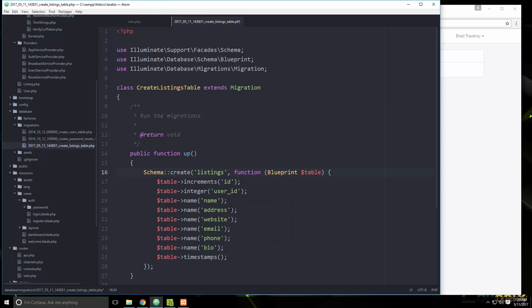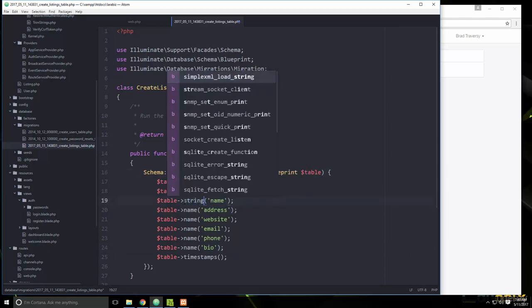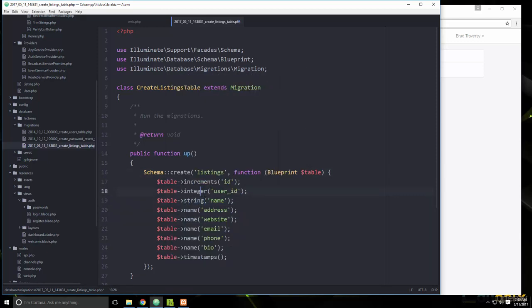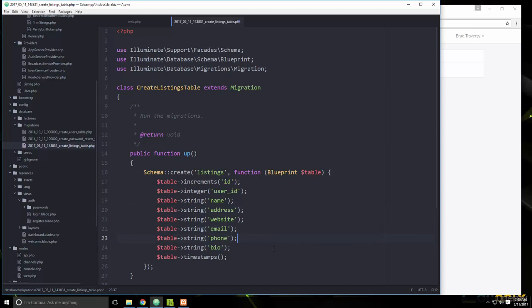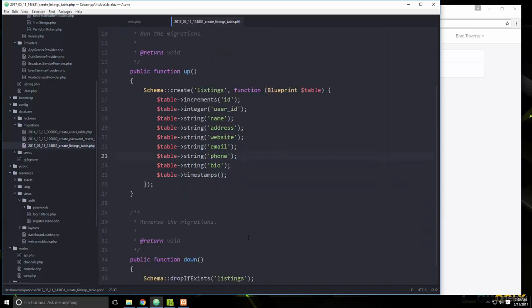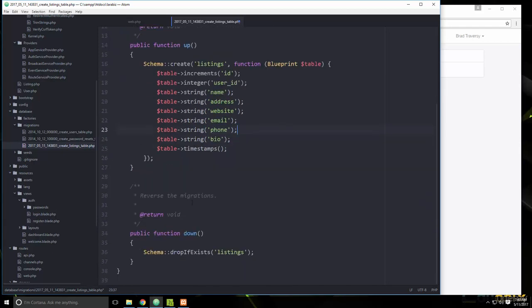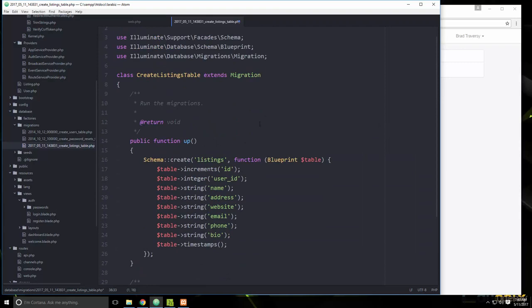We'll also add `phone` and a `bio` field so businesses can post a short description. These should all be string fields.